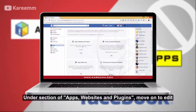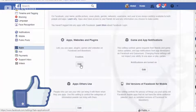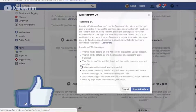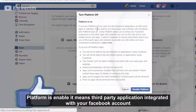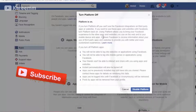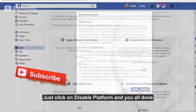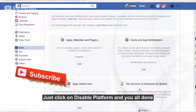Under the section of Apps, Websites, and Plugins, move on to Edit. Platform is enabled, which means third party applications are integrated with your Facebook account. Just click on Disable Platform and you are done.